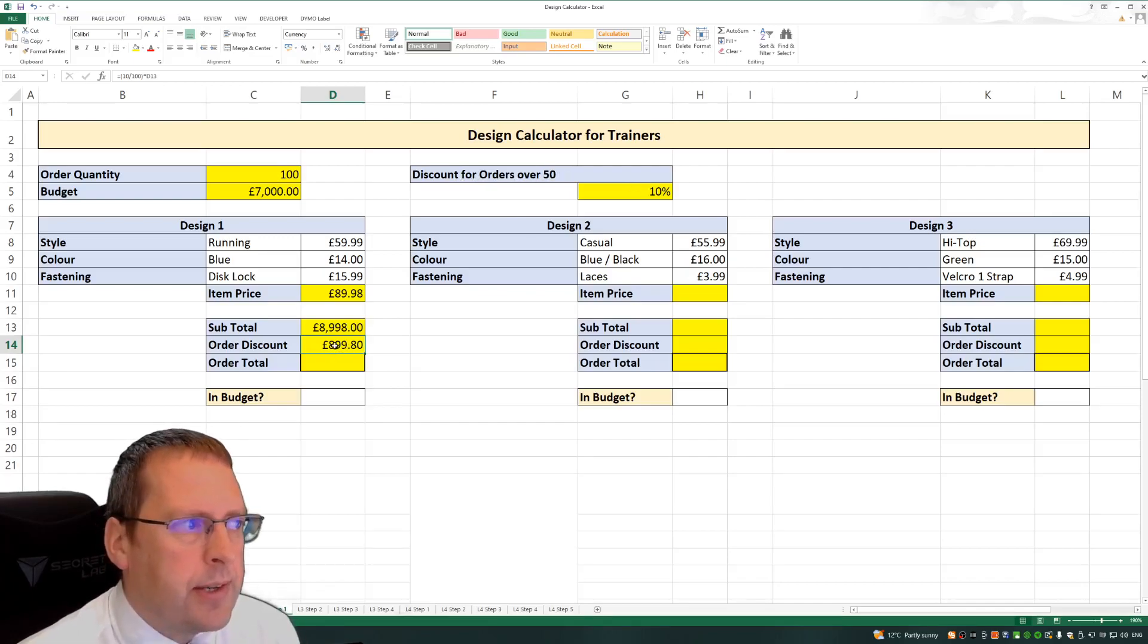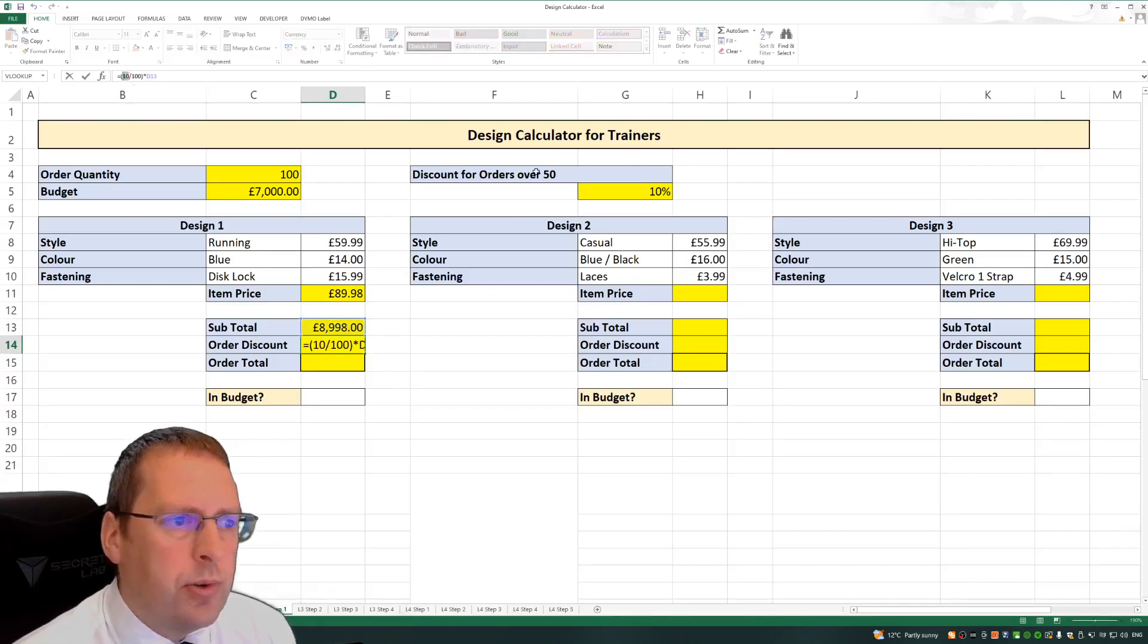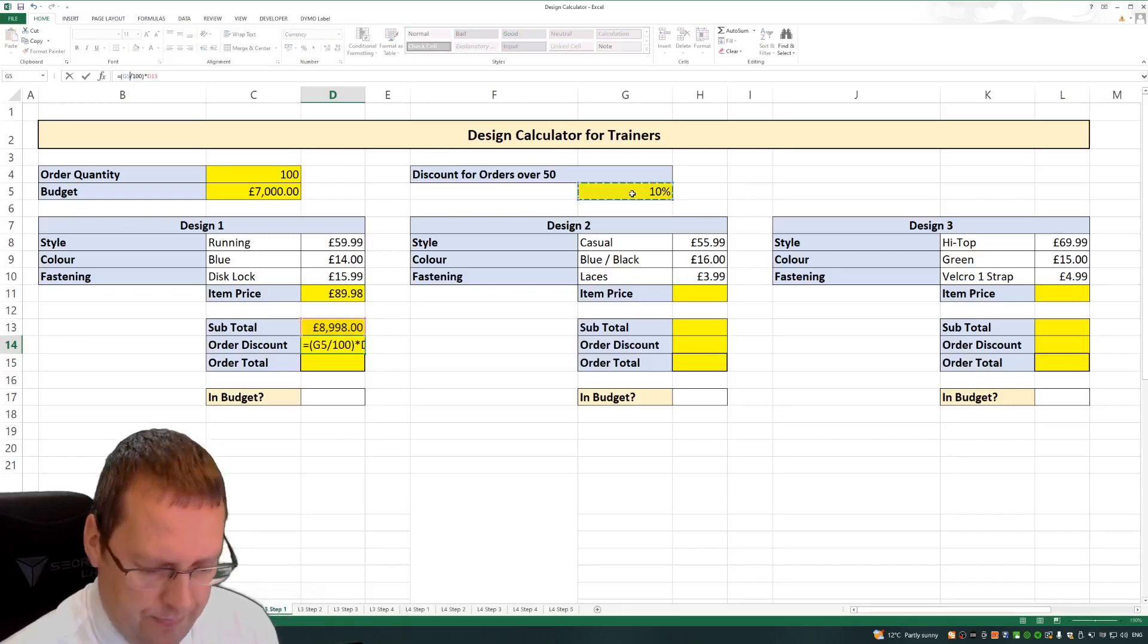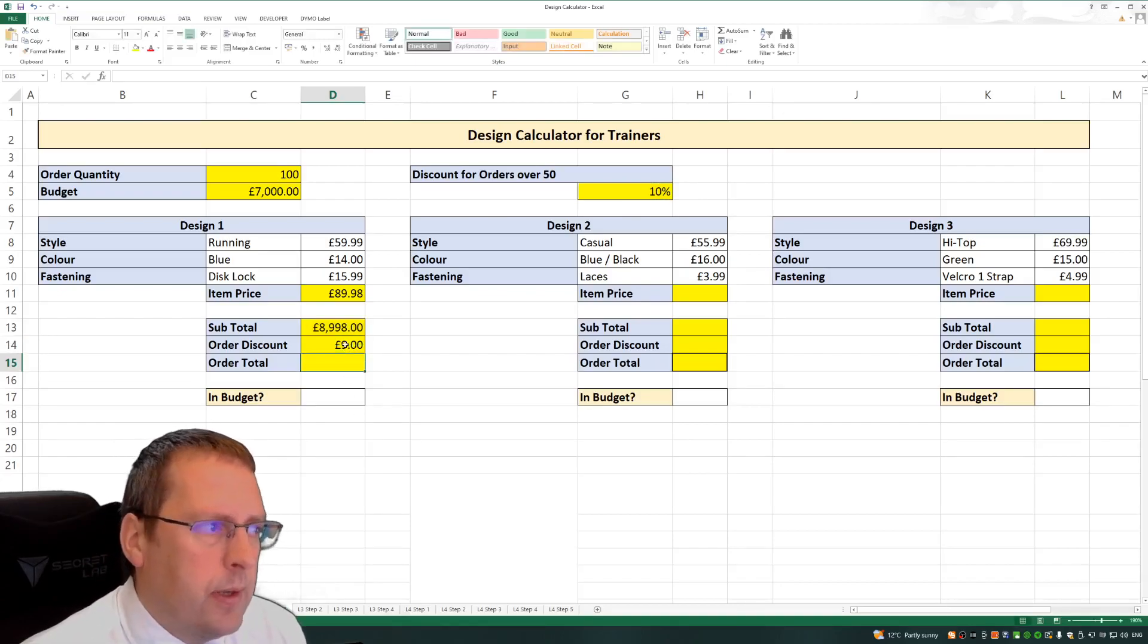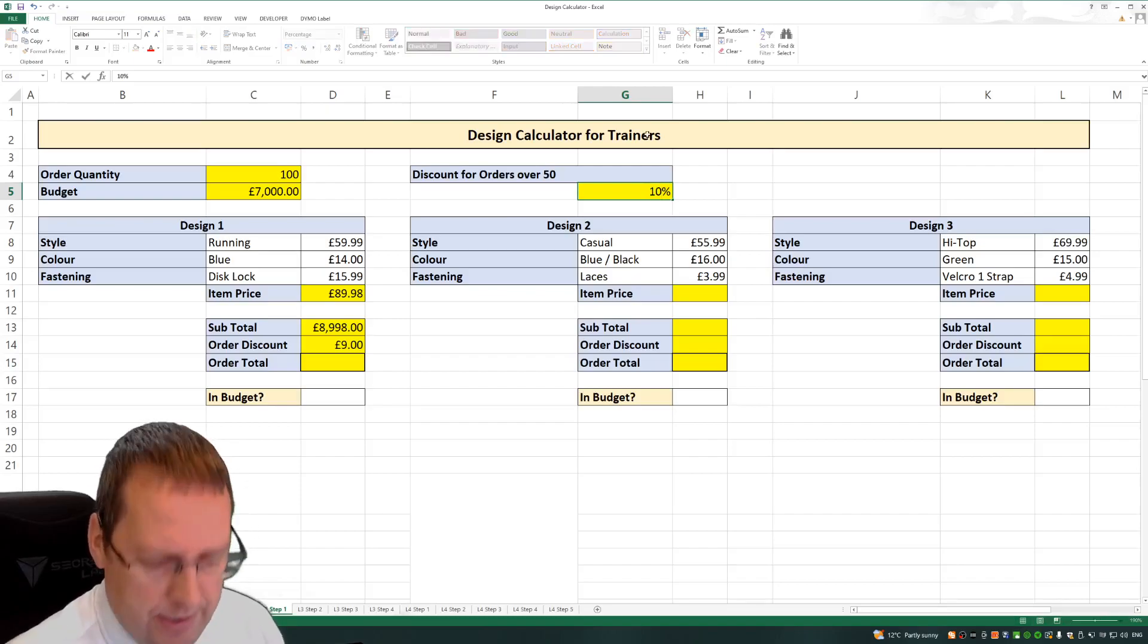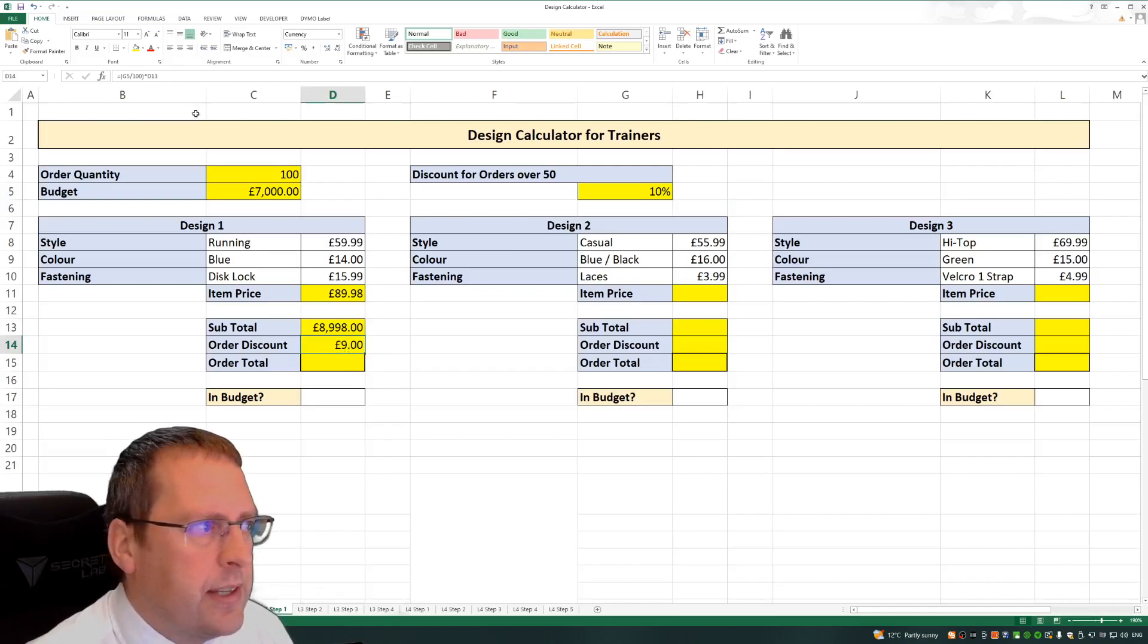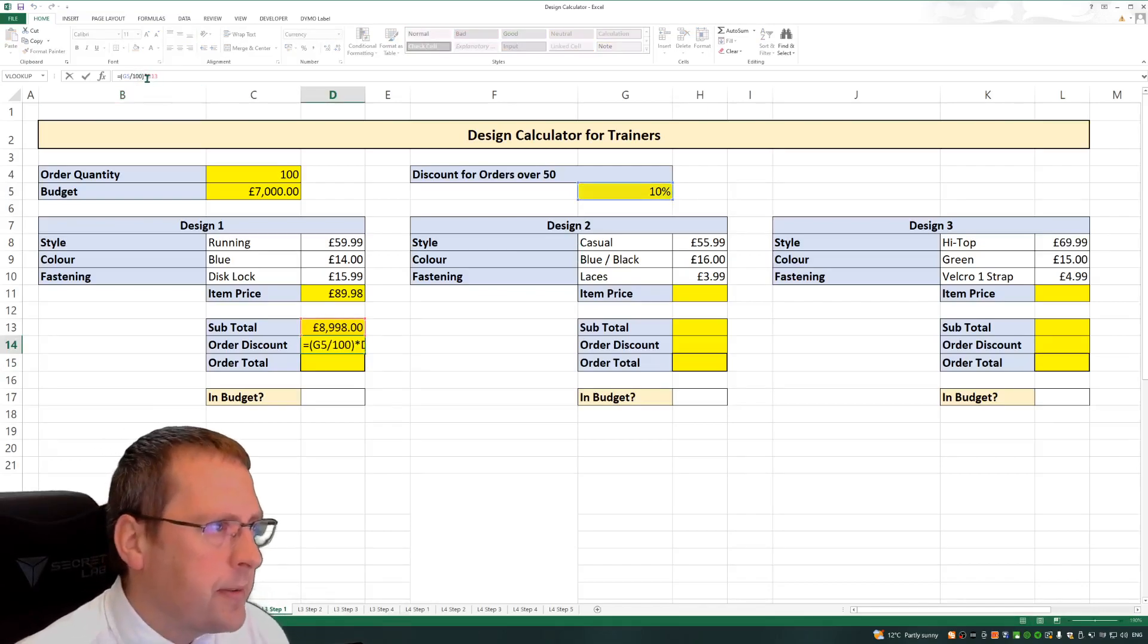We've got 10%. So what I really want to do, instead of having equals 10, I want to choose my cell here, which is G5. And now it would work if I just had 10 rather than 10%, but I've already turned this into a percentage. So what I need to do is just G5, because that's already 10%.